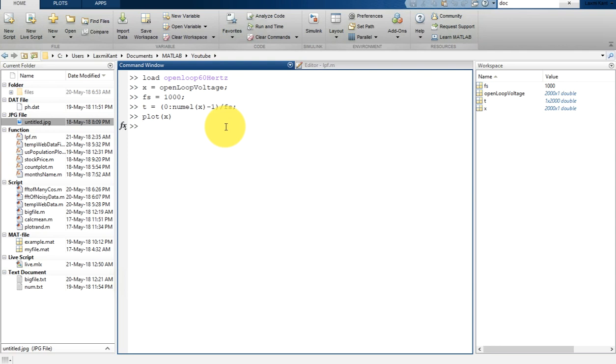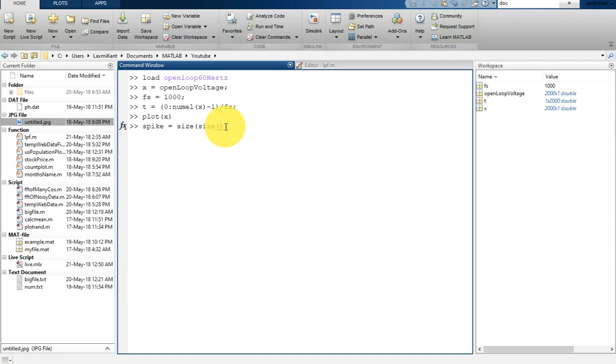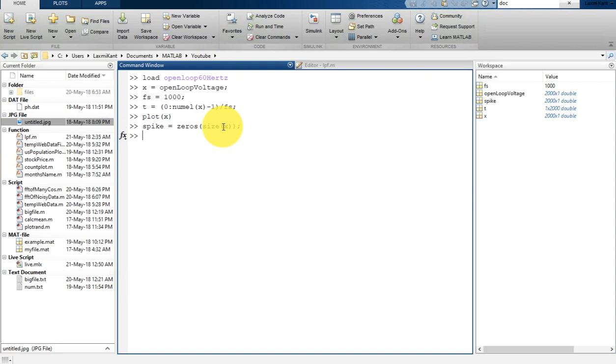For that, we are going to create a spike variable with zeros of size X. So once we get this empty spike signal, we can proceed.